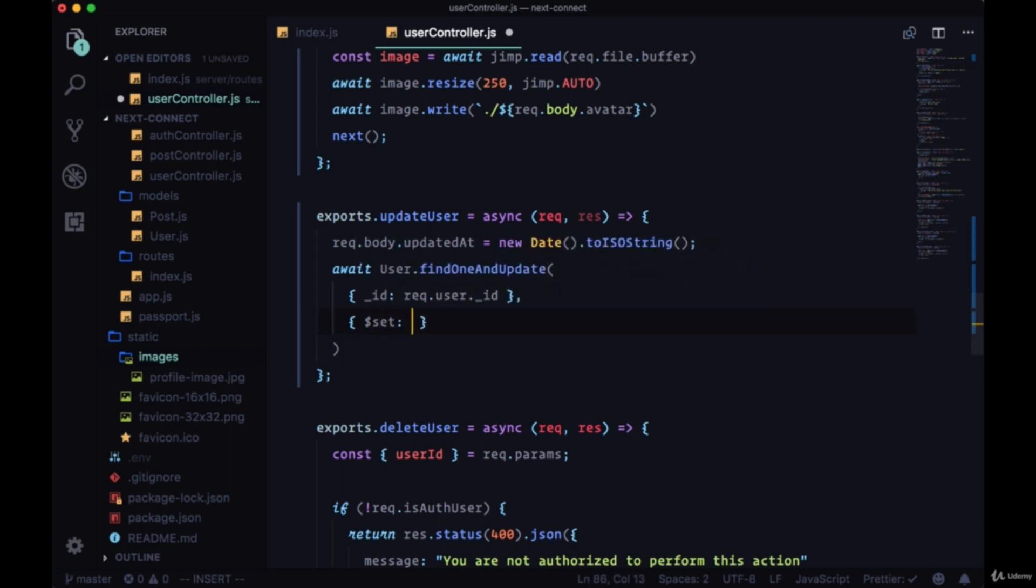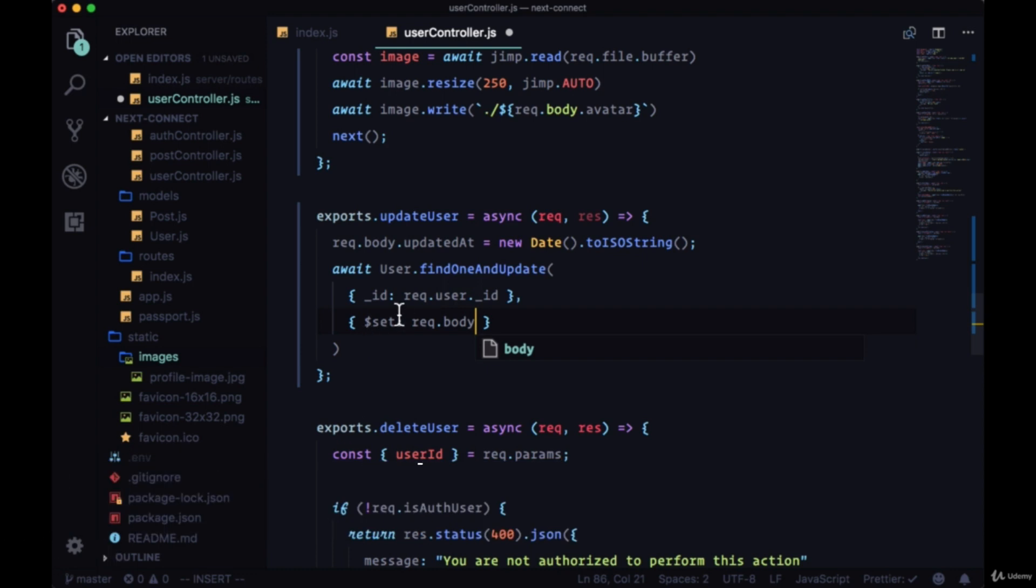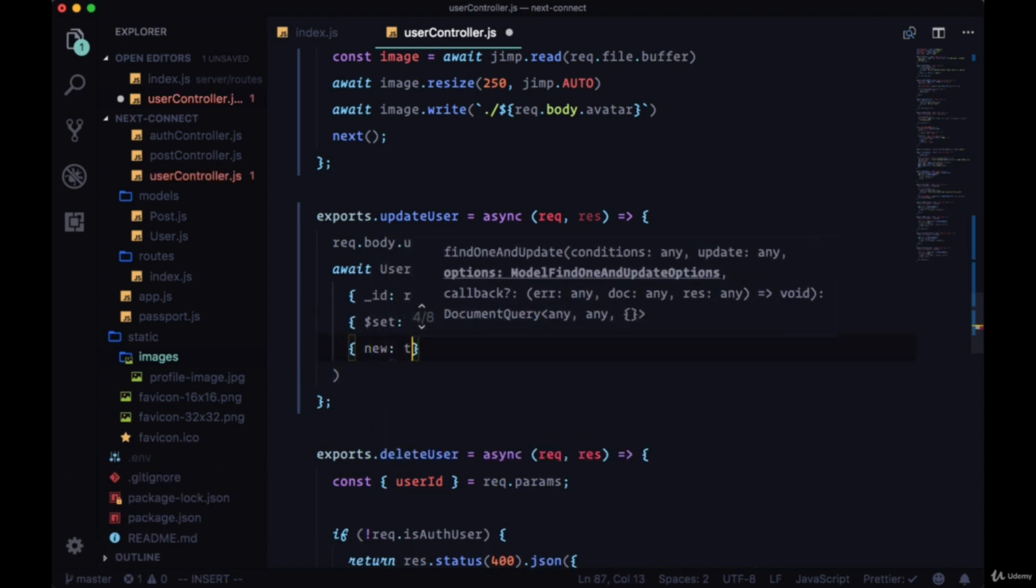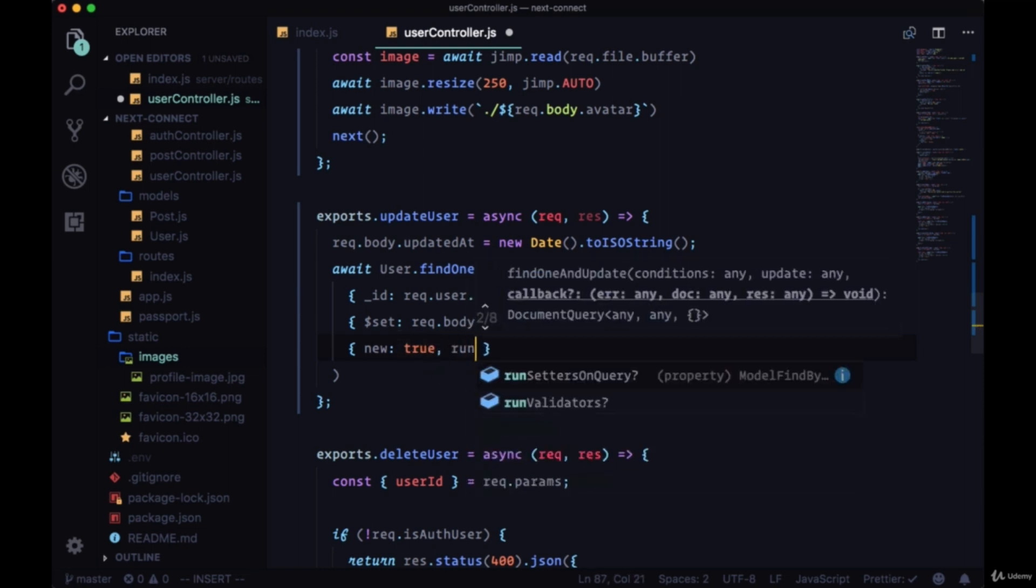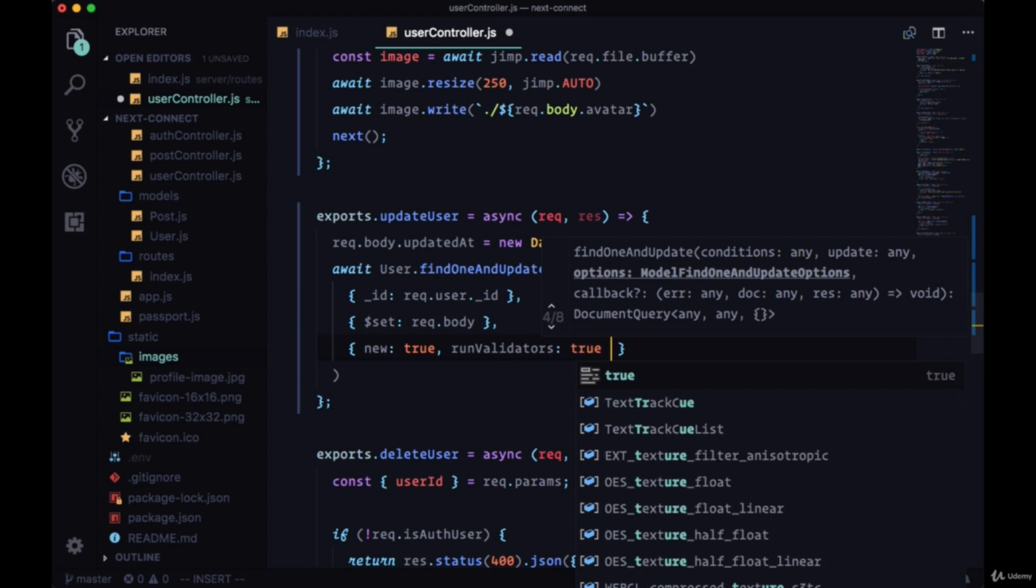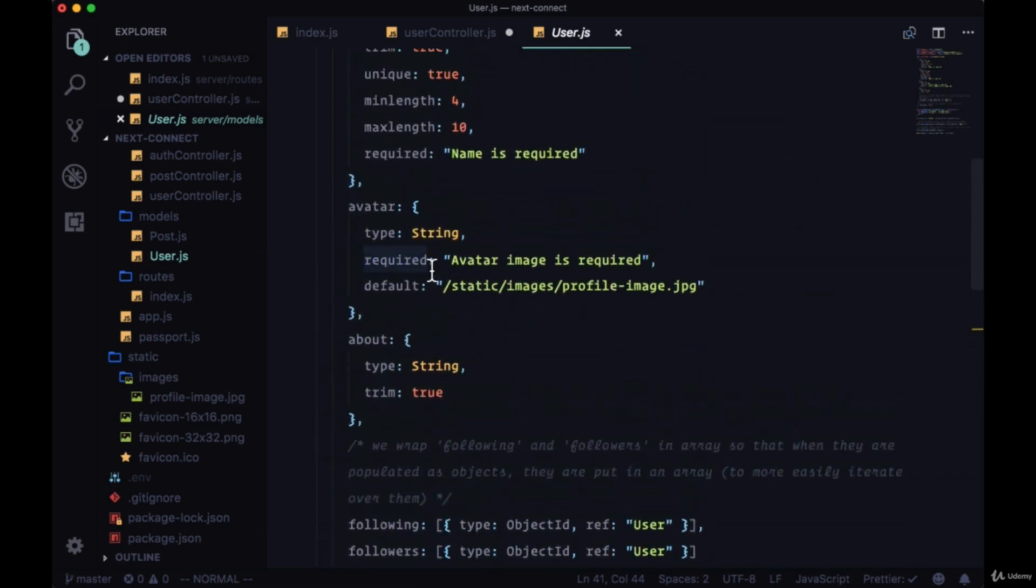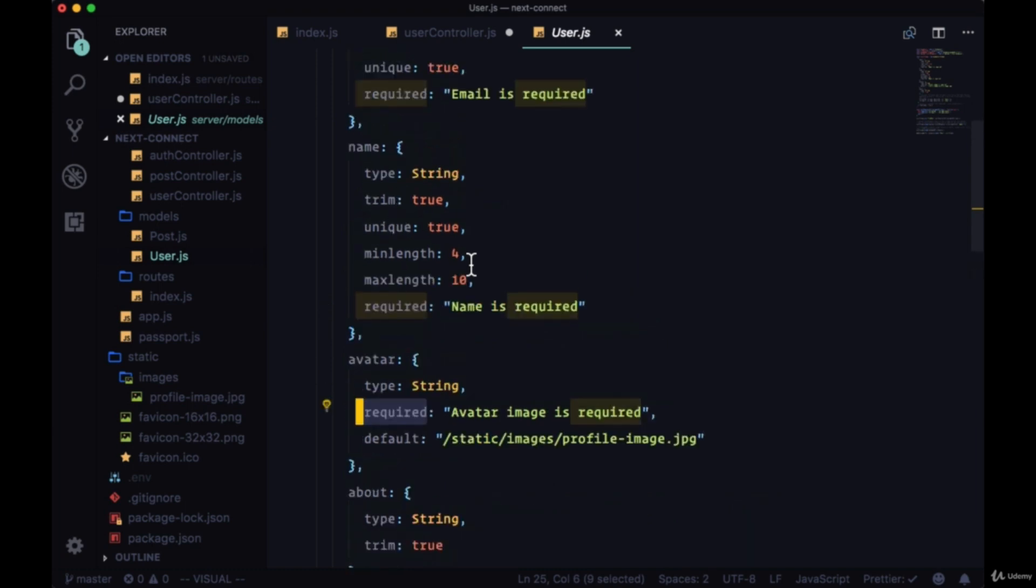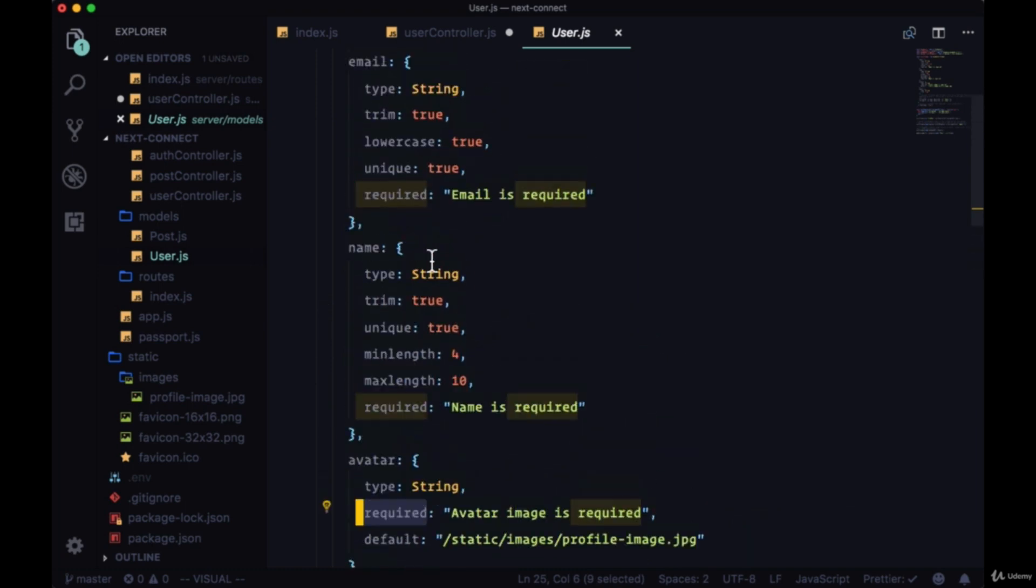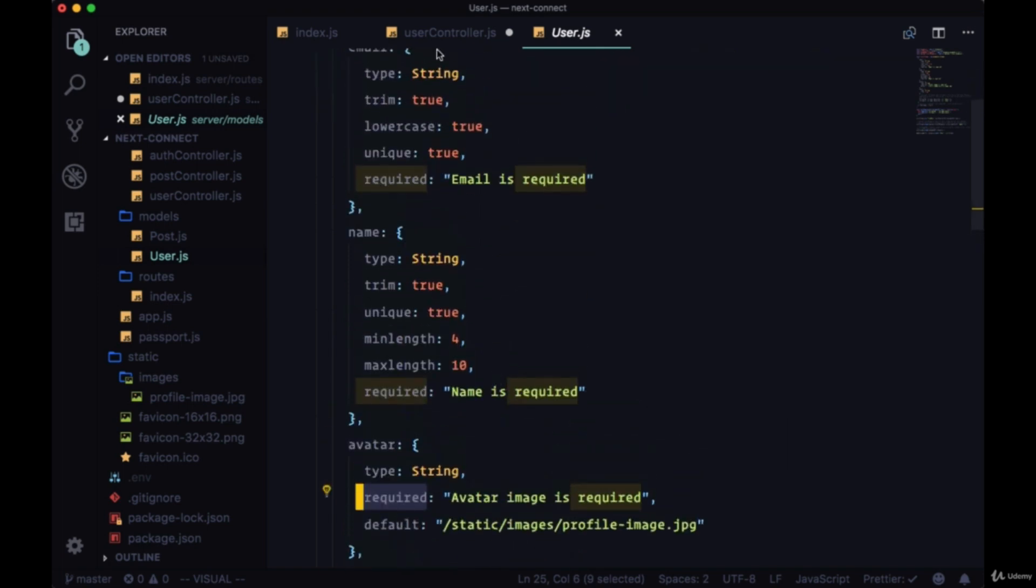We're going to use the set operator here to put the entire request body on it, so any of the data that we're sending over in the request body will be put onto our user. We want to get the updated value of our user, so we'll set new to true. And in order to ensure that we're not putting any invalid data on our user, we're going to set a property called runValidators and set that to true. This will rerun our validation, meaning that for our user model where we have these required statements, if these aren't satisfied - if for example we don't provide an avatar somehow, if we don't provide a name or an email - we'll get each of these error messages.